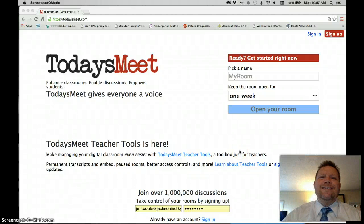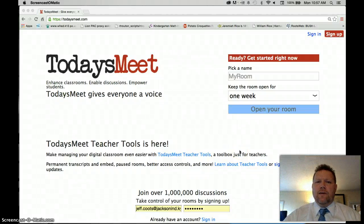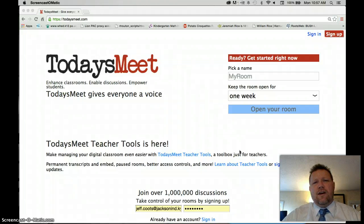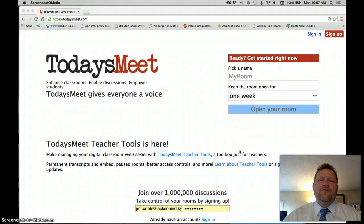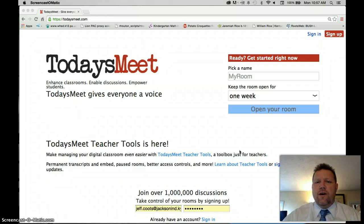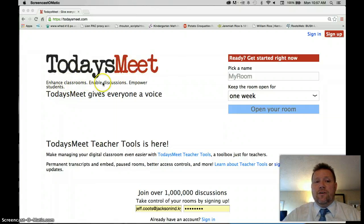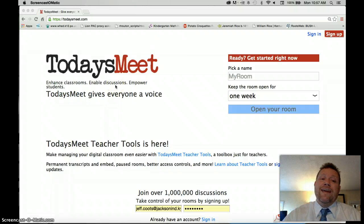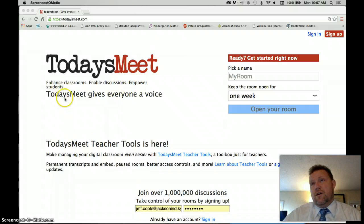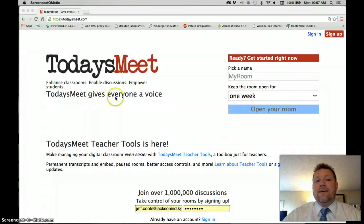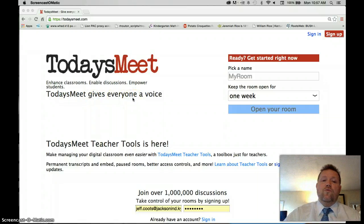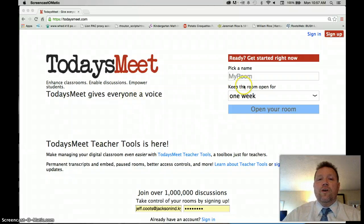Hello. In today's Tech Tip, we're going to look at Today's Meet. We're looking at a tool that will allow students, teachers, administrators, or whoever you're presenting to, a voice — a way to communicate as a meeting is going on. As it says underneath Today's Meet: enhancing classrooms, enabling discussions, and empowering students. Today's Meet gives everyone a voice.